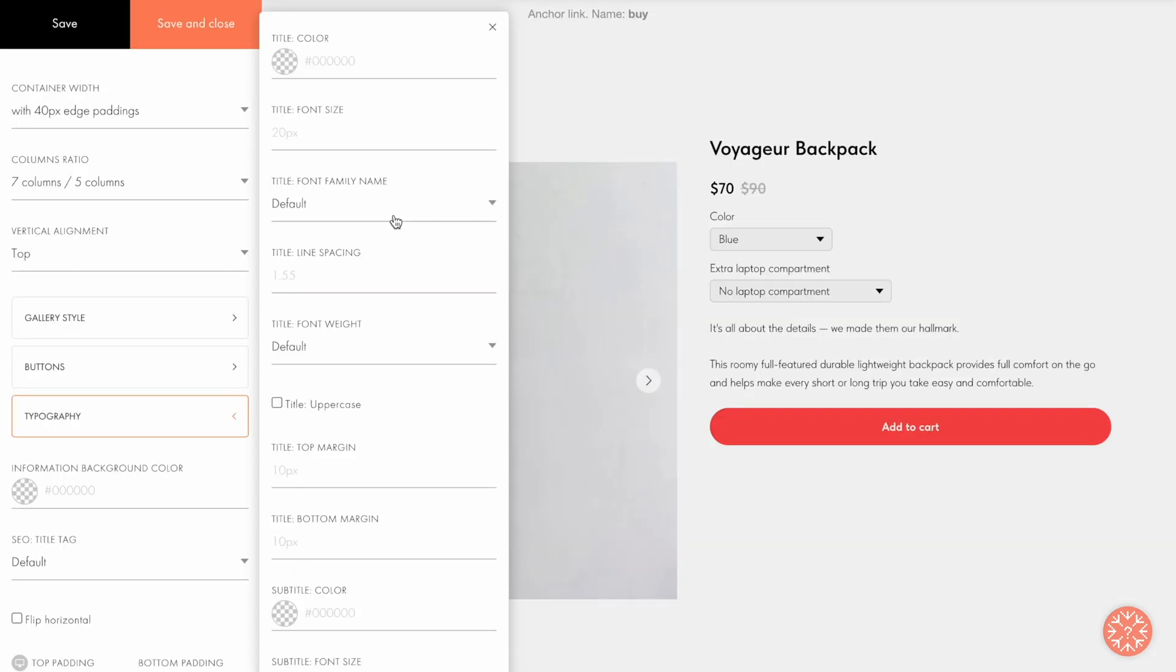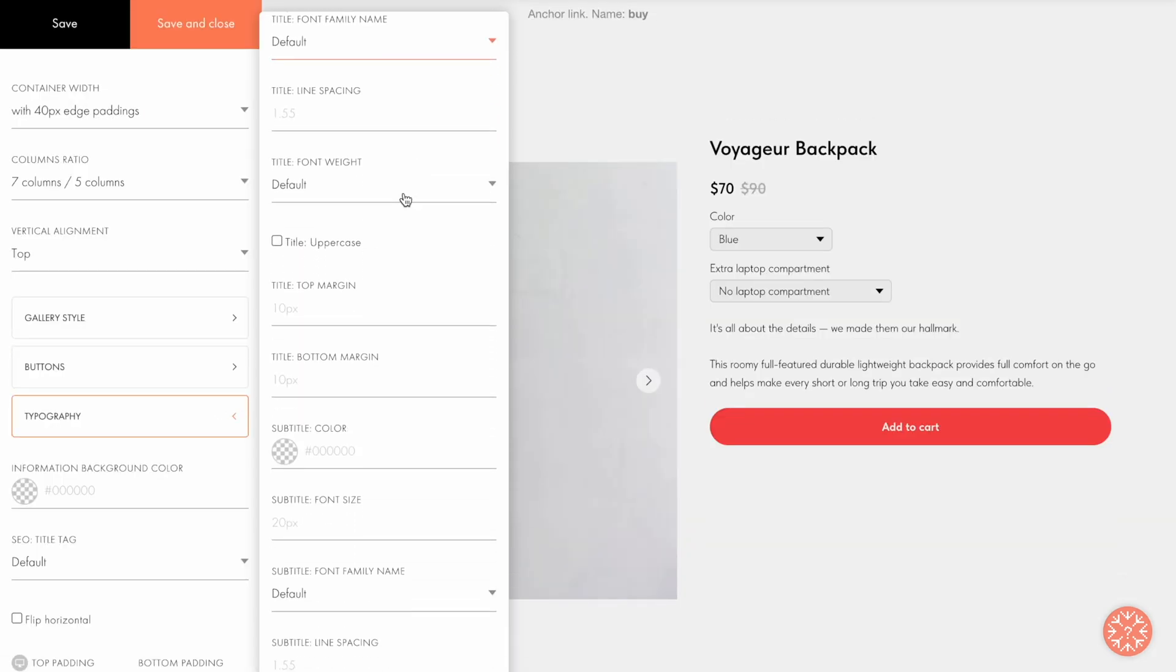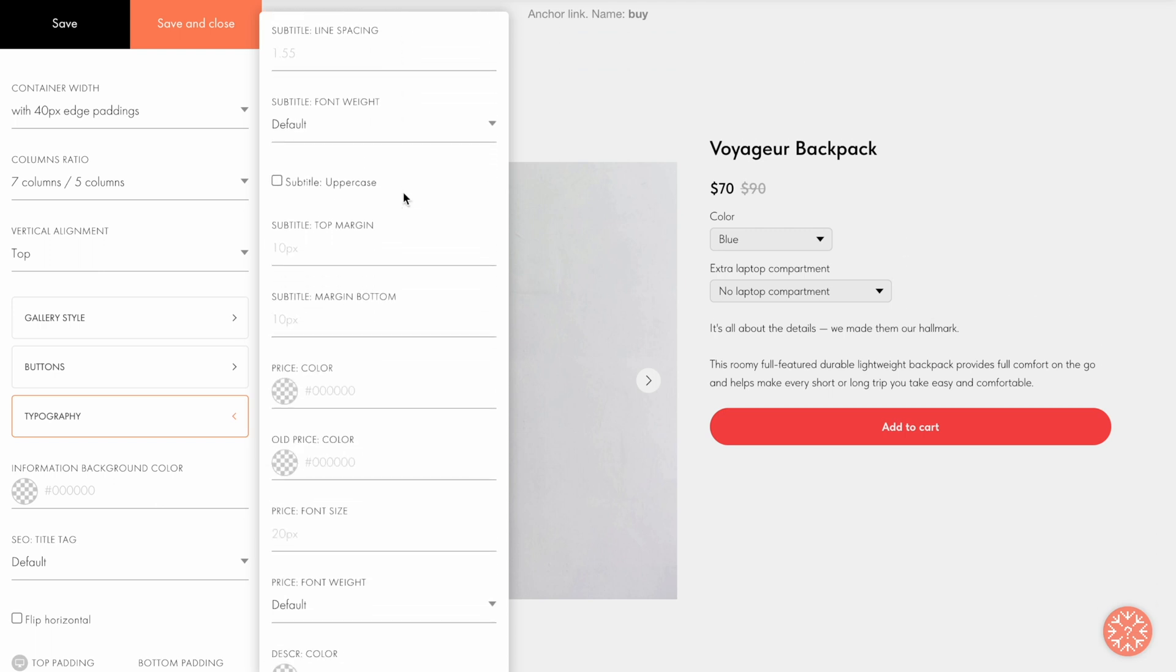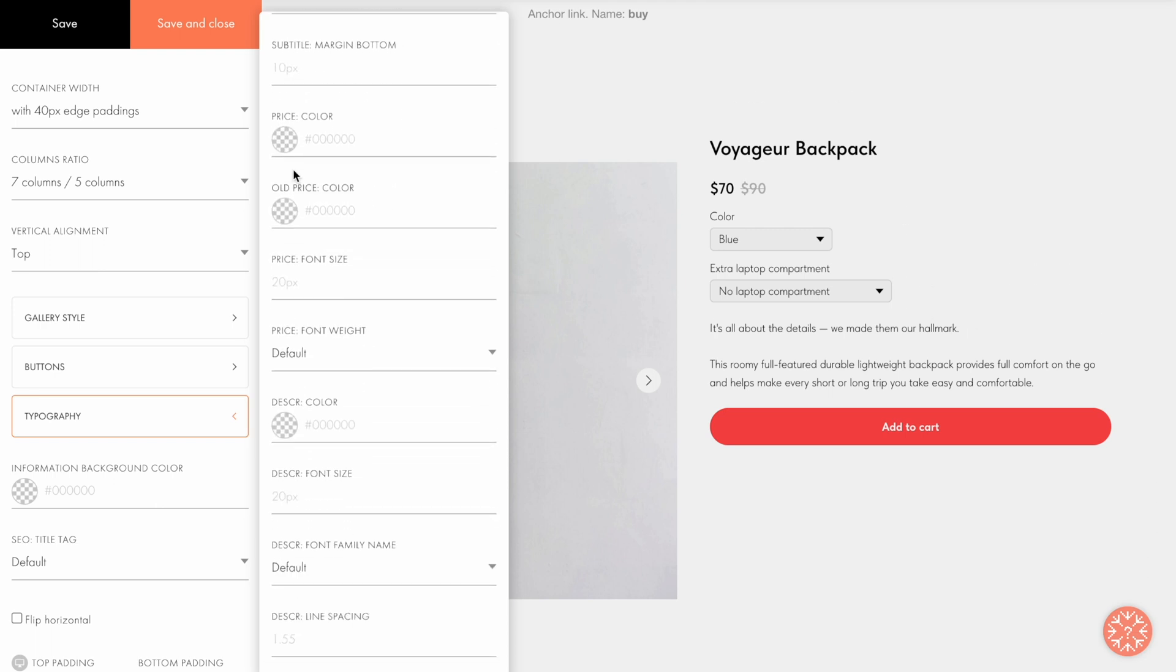In the Typography tab, you can change the size, type, and color of the text in the whole block.